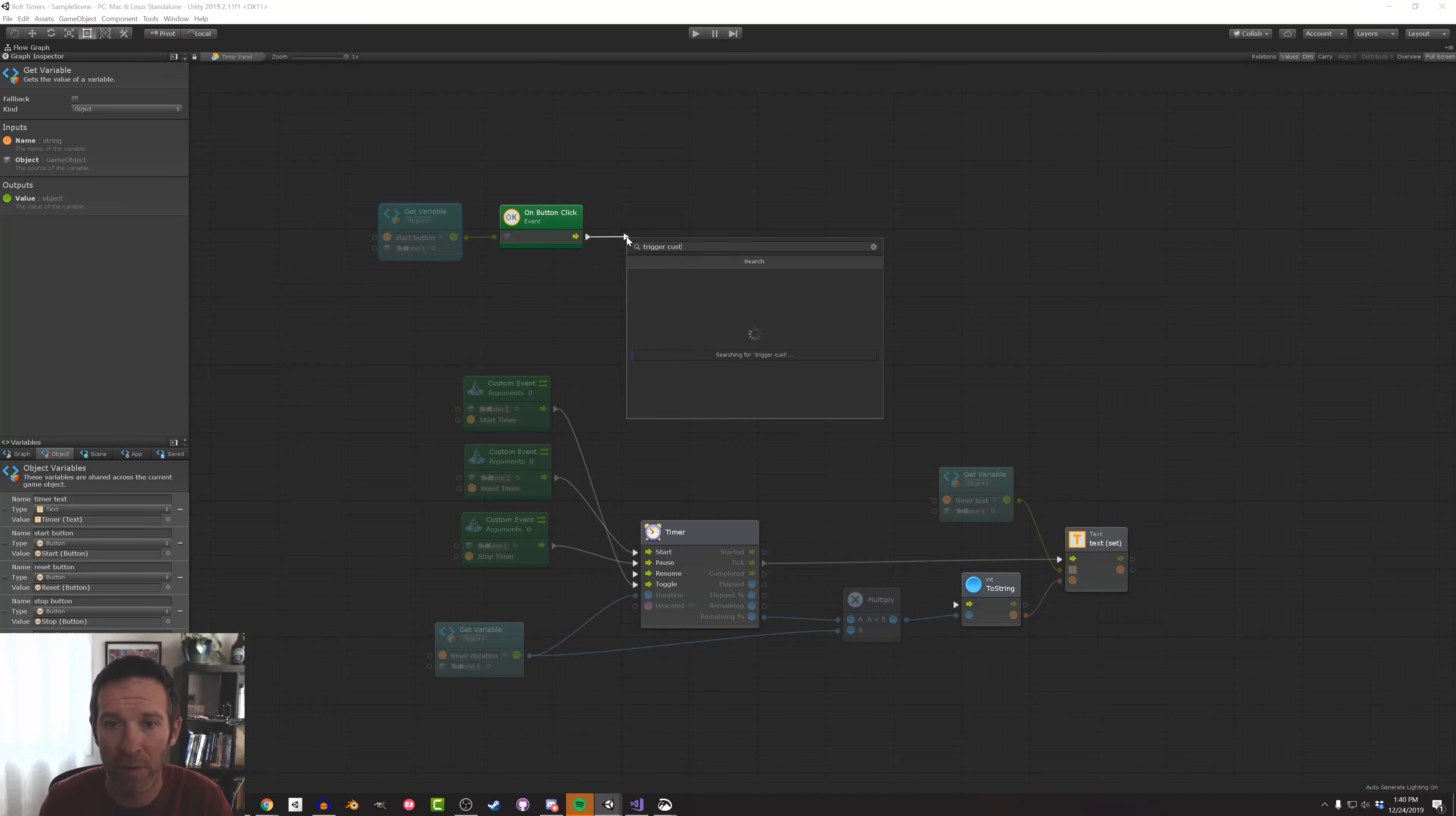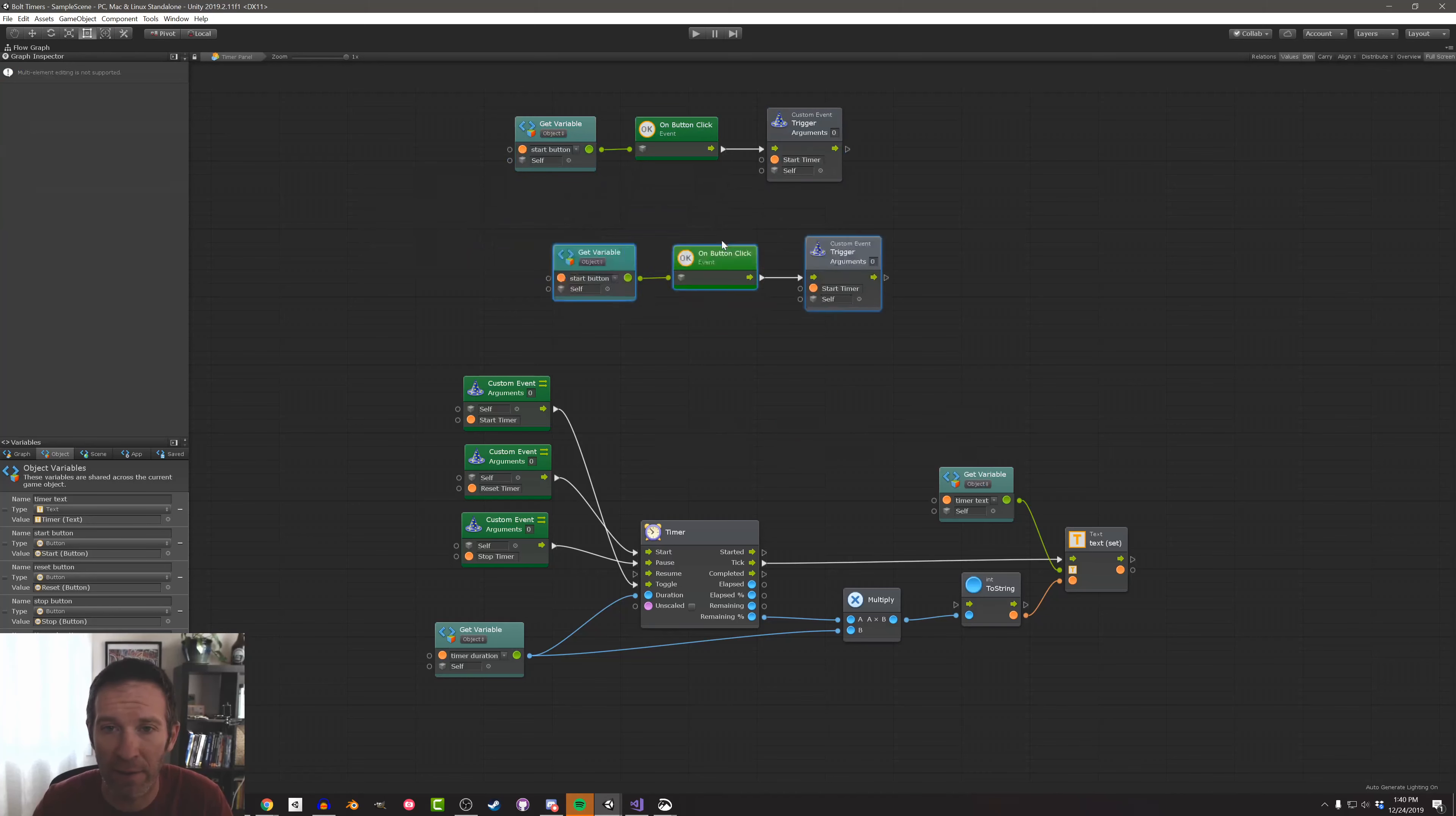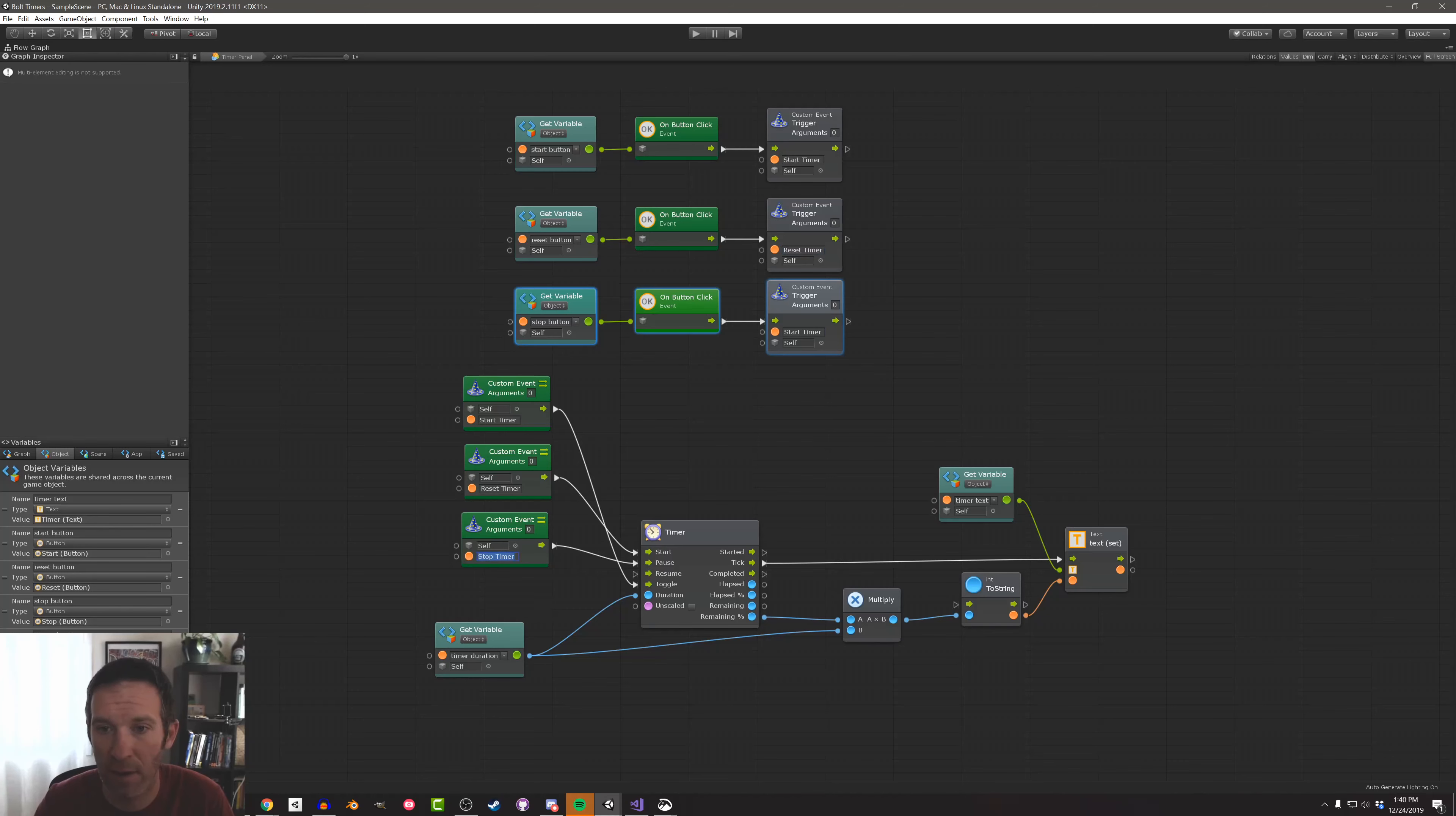I'm going to copy the name of that event in like that. And then since I have three buttons, I'm going to duplicate this three times. And I'm going to update the button. So here's going to be the reset button, the stop button. And then I'm going to copy the event names in like that.